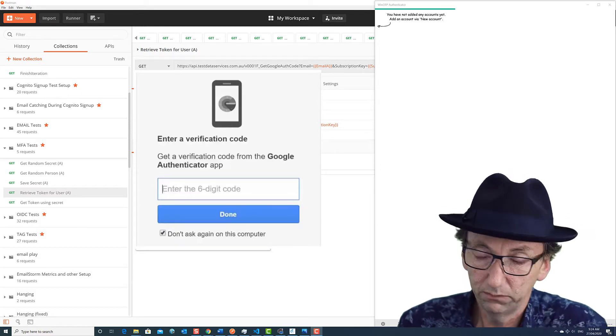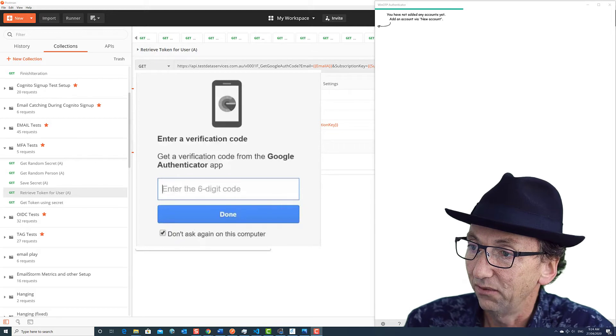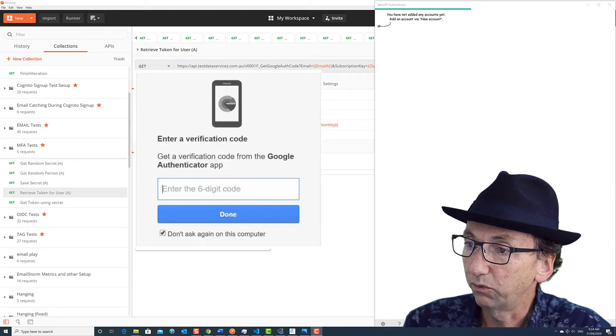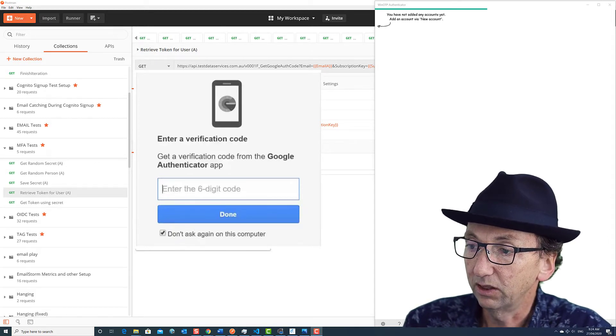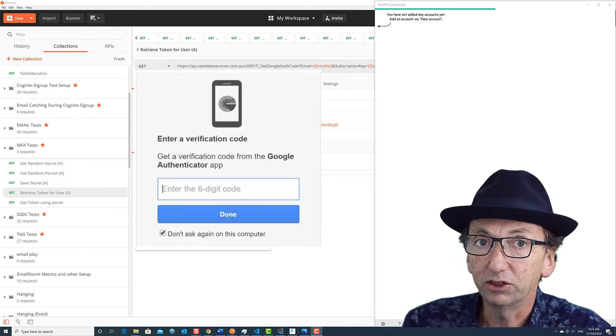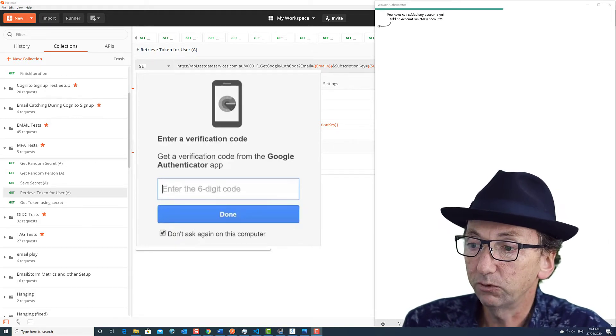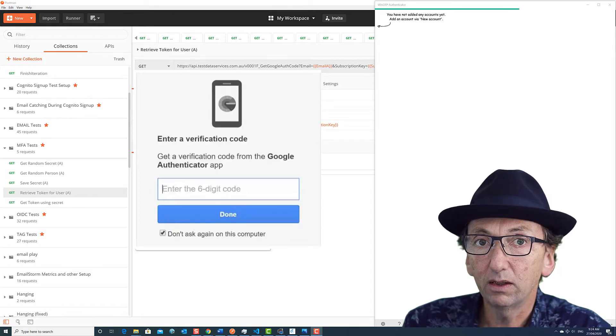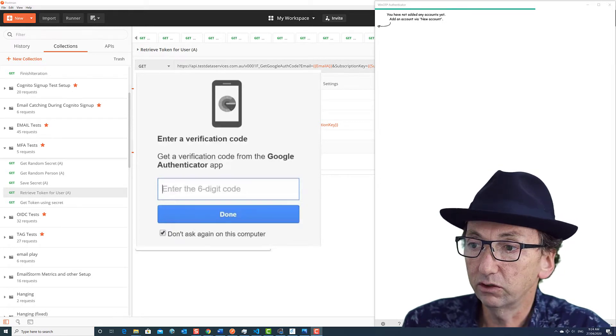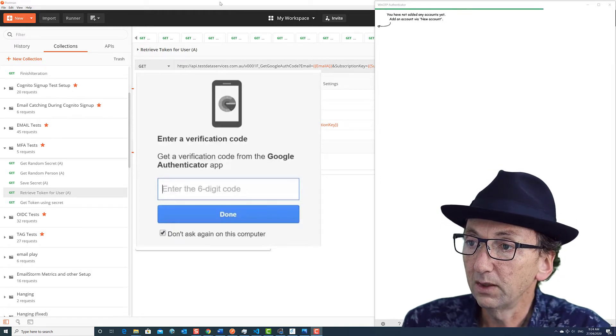So you will have all seen this type of prompt that comes up occasionally, enter a verification code, a time-based one. The Google Authenticator one is pretty much the same as the Microsoft one.